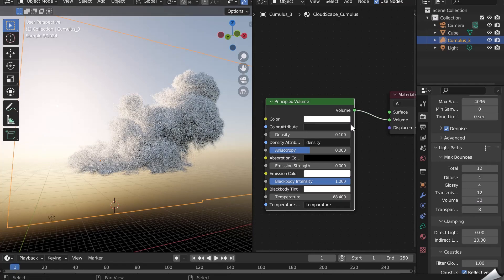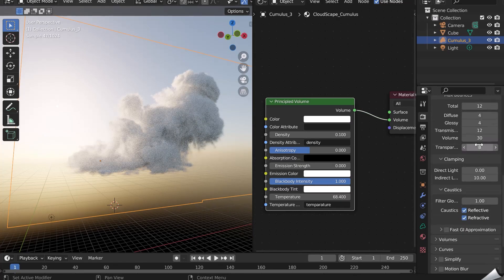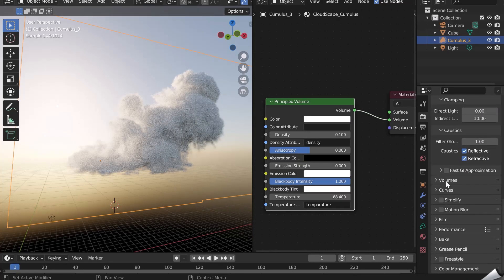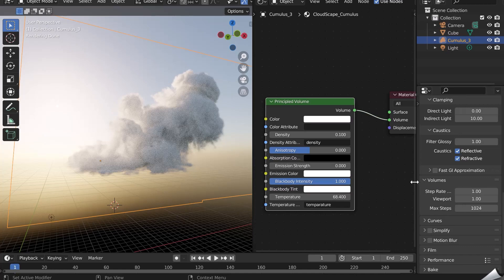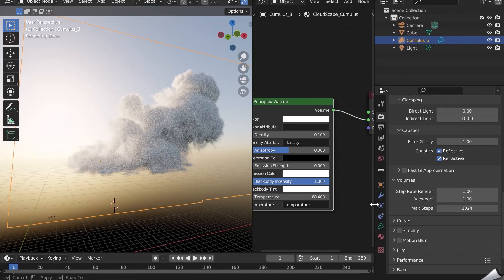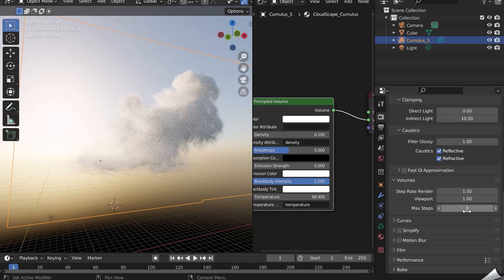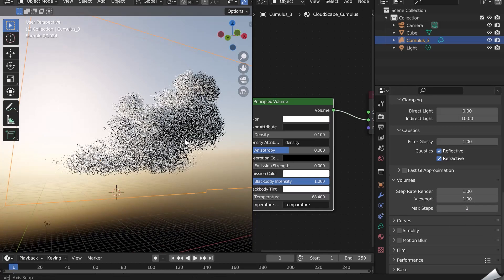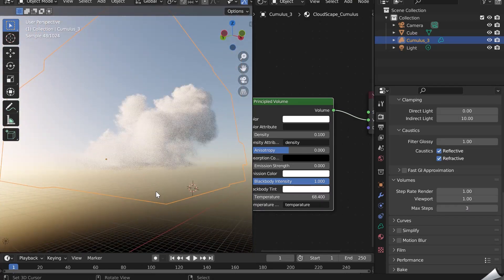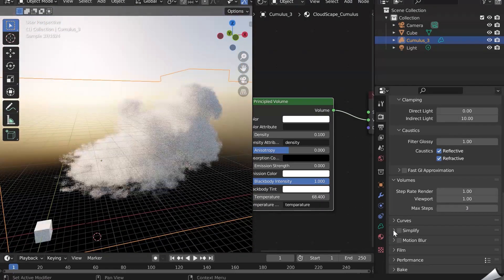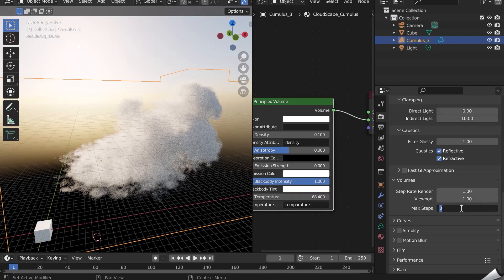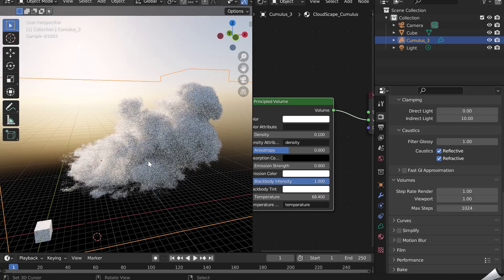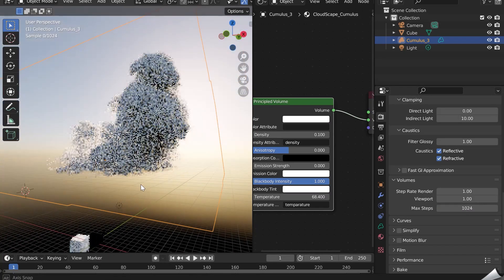Another very important setting that will allow you to gain in rendering time is found further down in the Volume tab. This is the max steps. The higher the value, the longer the rendering time. You can lower it considerably. Look at the difference. The rendering will be a little less realistic. If you increase it, the rendering time is longer, but it will be more realistic.